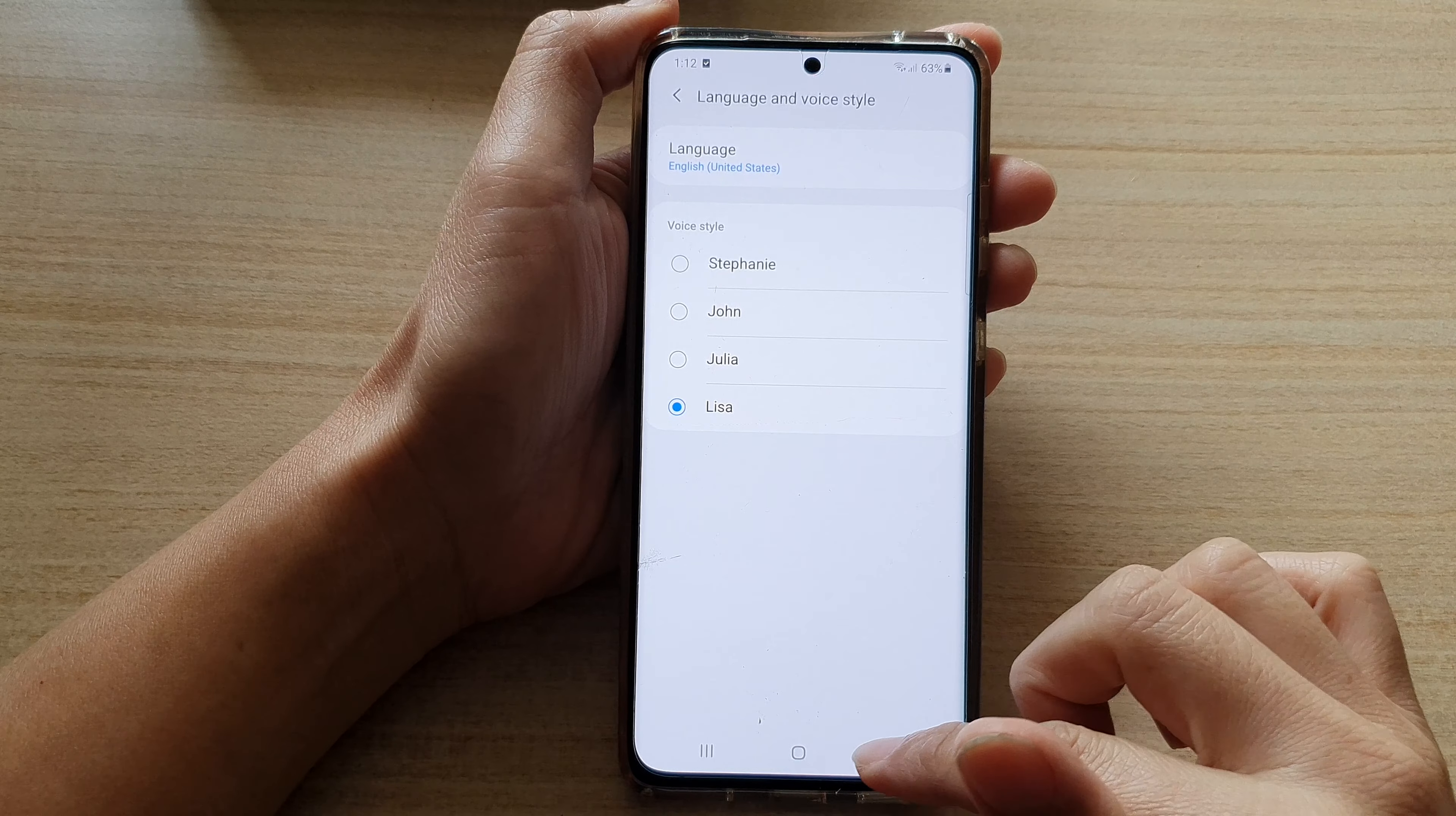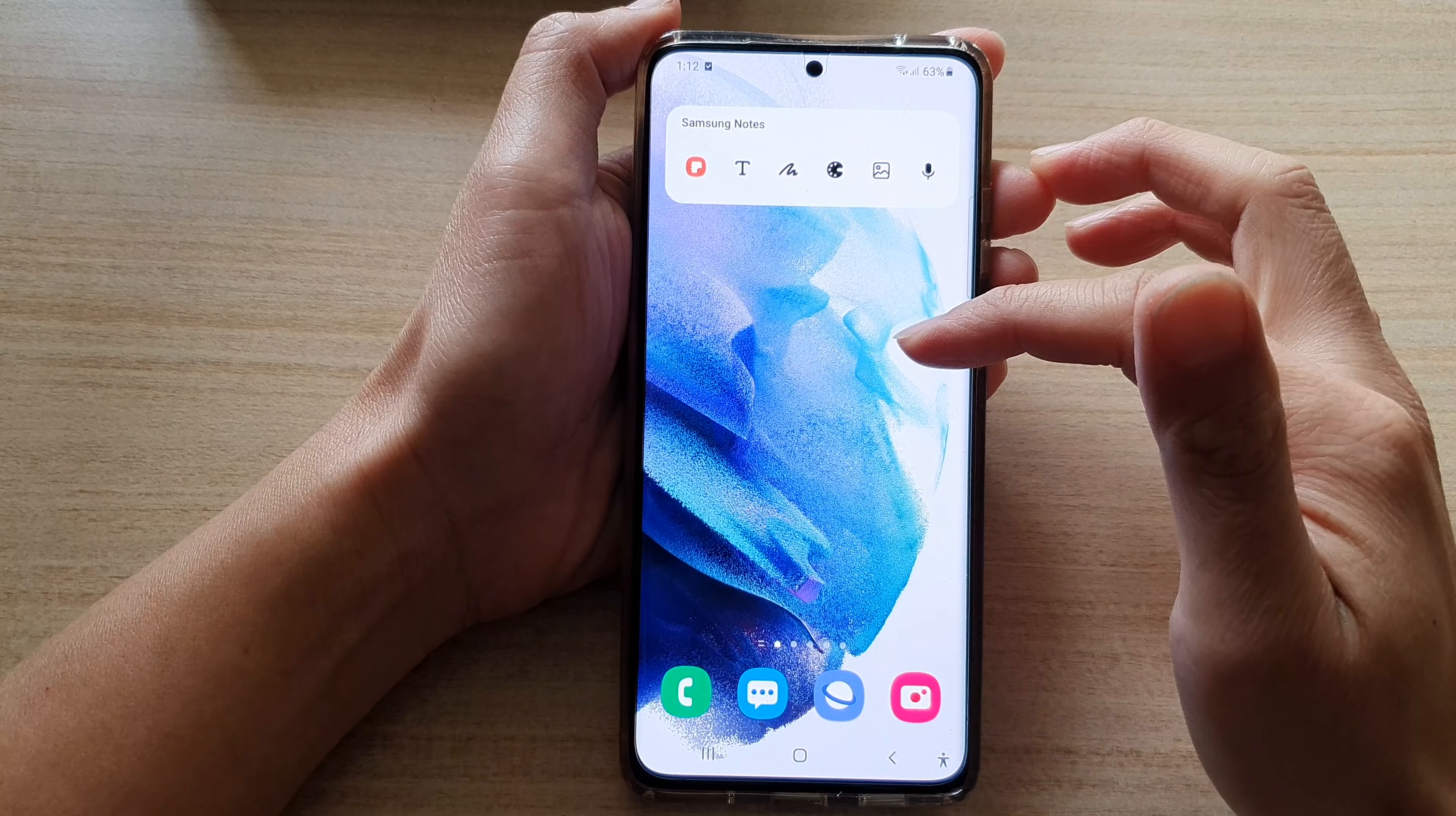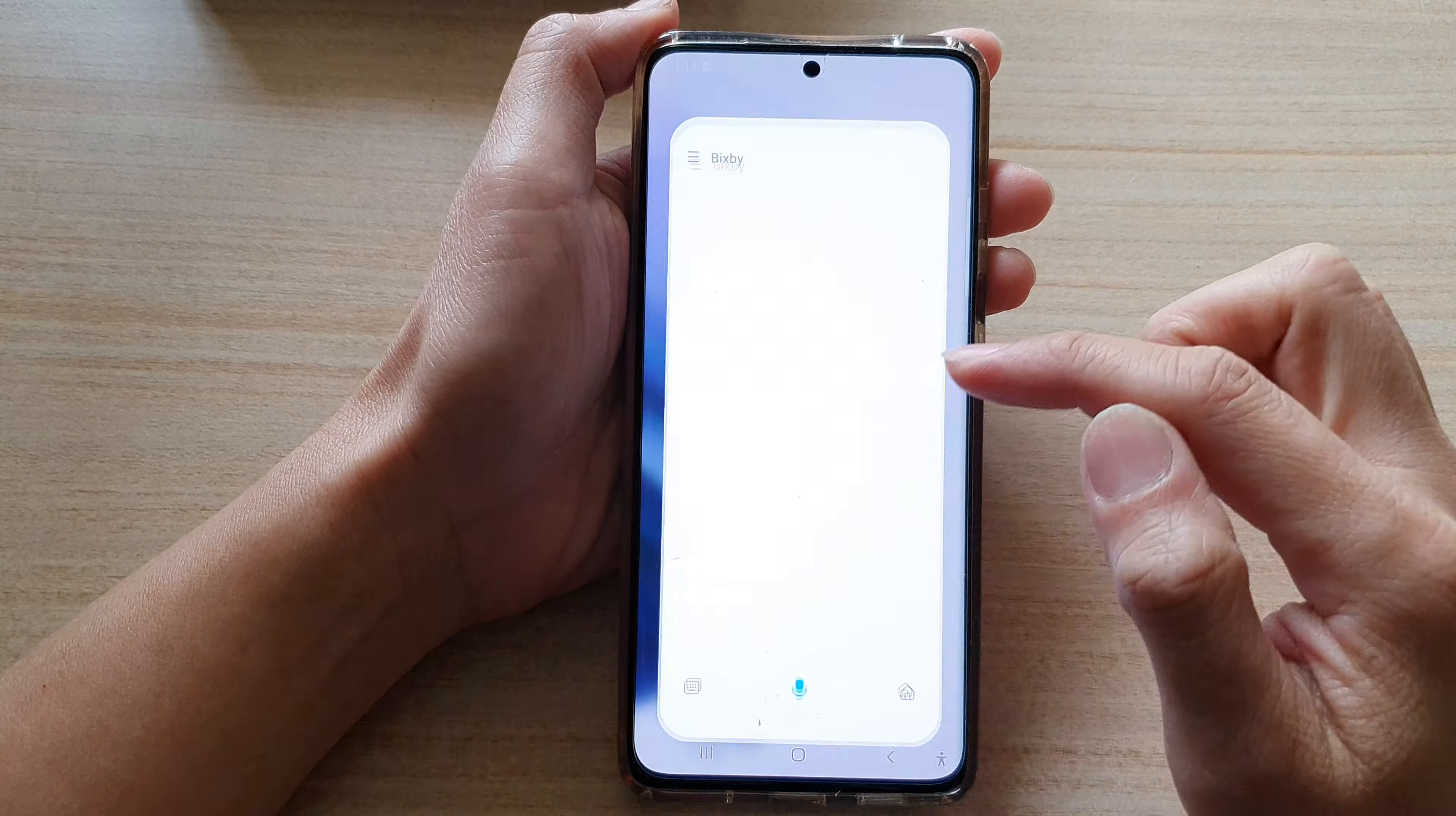First, let's tap on the home button to go back to your home screen, and on the home screen swipe up. Once you're in the app screen, tap on the Samsung folder and then tap on Bixby.